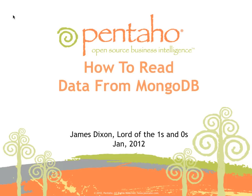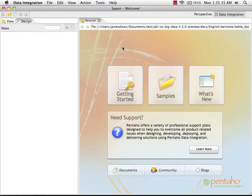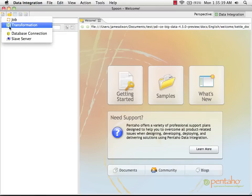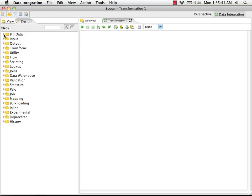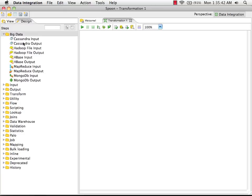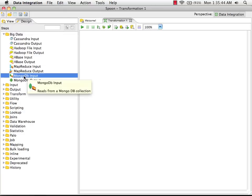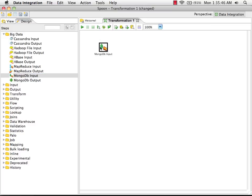In this video guide, we're going to show you how to read data from MongoDB using Pentaho's Data Integration. I'm in Pentaho Data Integration's designer called Spoon. First, I'm going to create a new transformation and drag onto my palette a MongoDB input step.